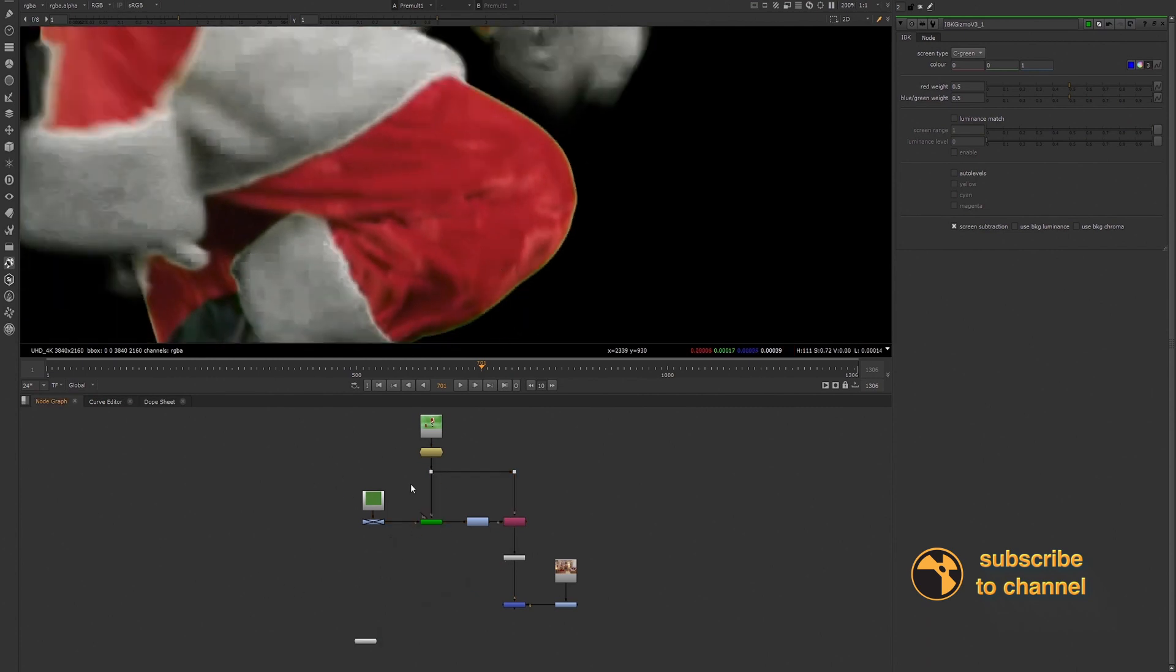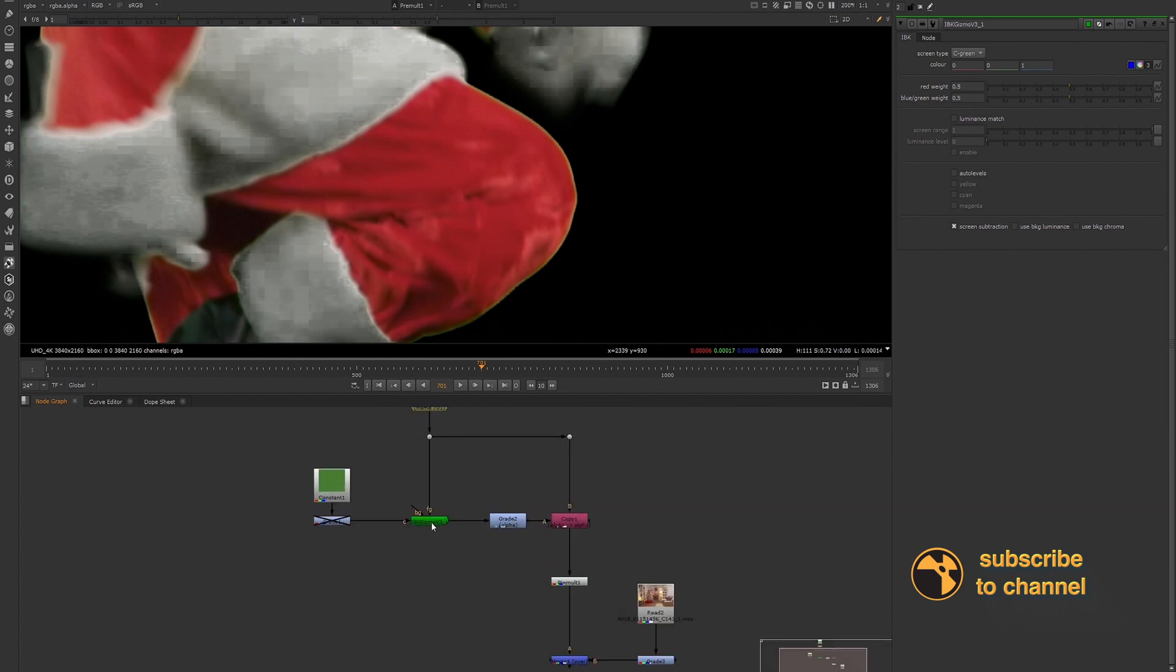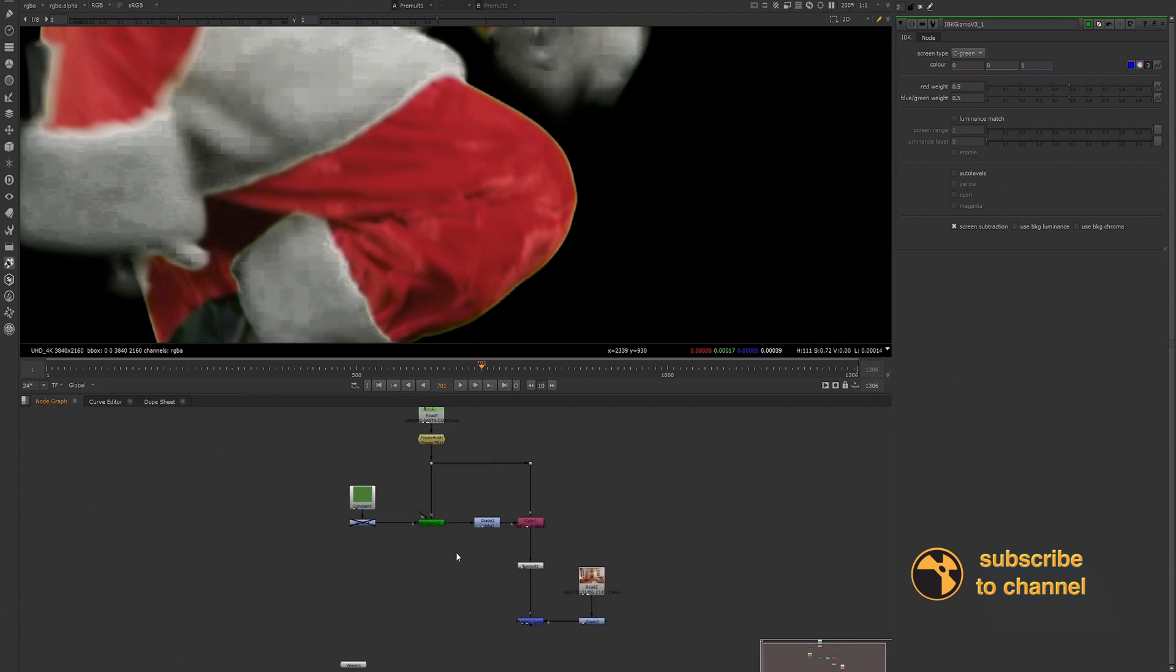So I did my keying setup really quick. I won't go into details because I do have a video that goes into details about using the IBK gizmo. So I just set this up because I want to show you guys this.